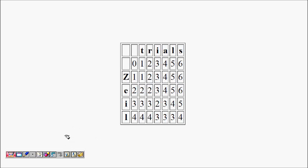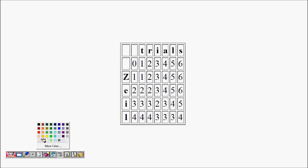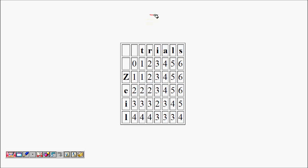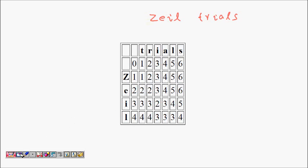In the next lecture, we will work through an example converting 'zeal' to 'trials' using the dynamic programming table. I hope you understand the recursive equation derivation. If you liked this video, please subscribe to my channel and share it with your friends.